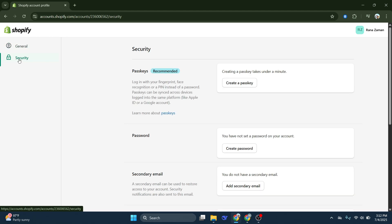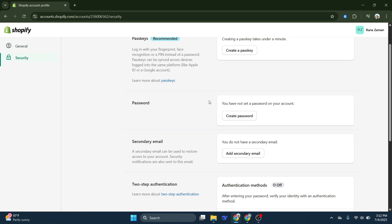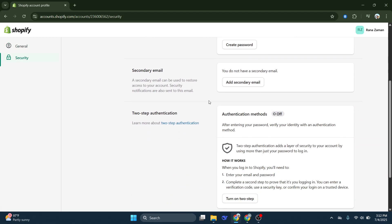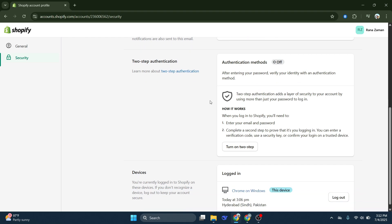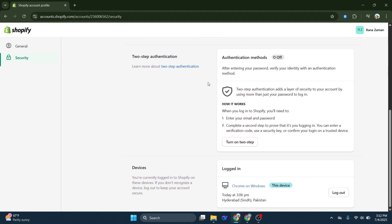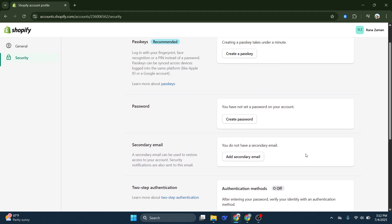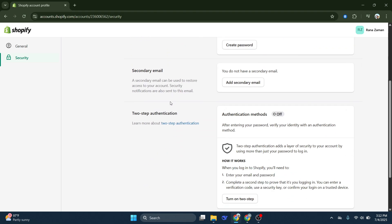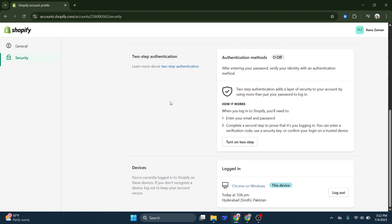Shopify takes the integrity of your account seriously, and this section is where you can tighten your ship. With the security options open, you're looking for the Turn On Two-Step Authentication feature. Shopify provides a few options for two-step authentication, but today we're focusing on Google's two-factor authentication feature.